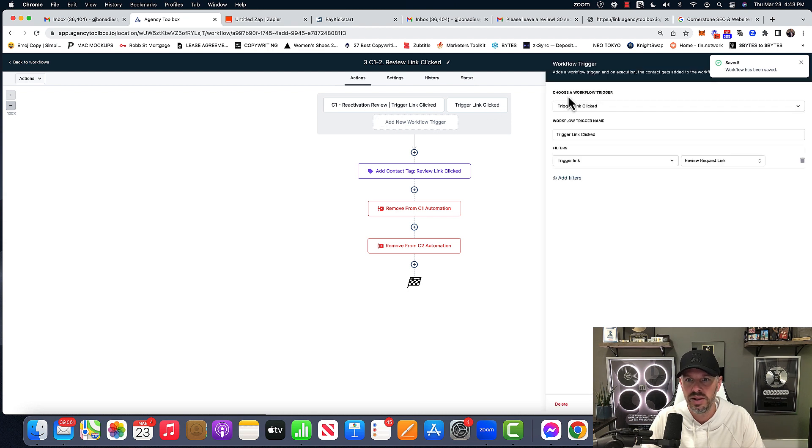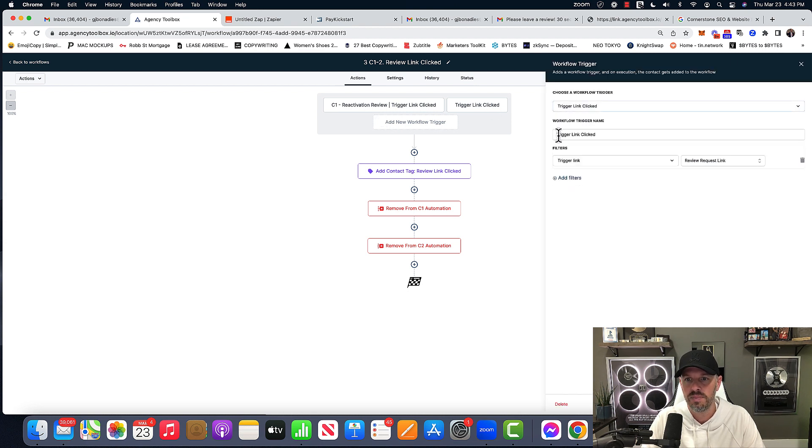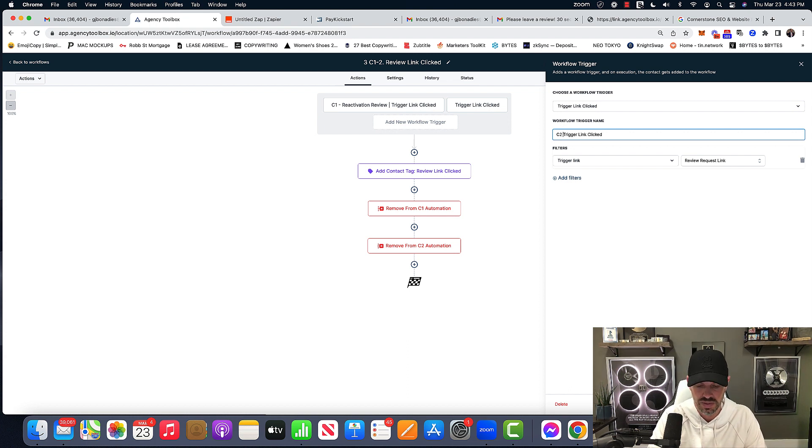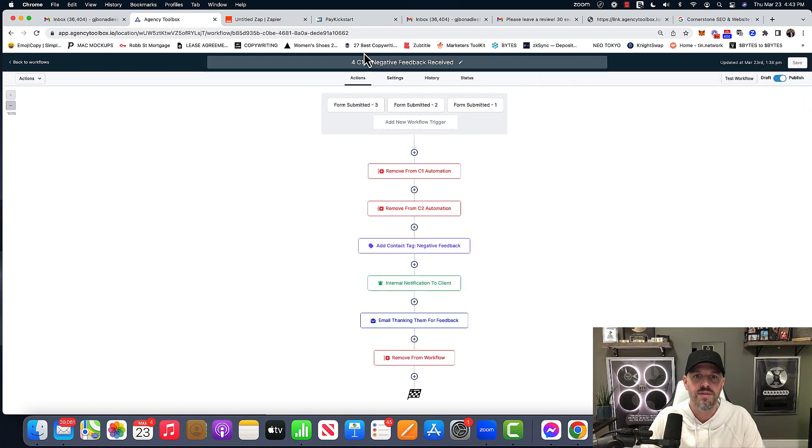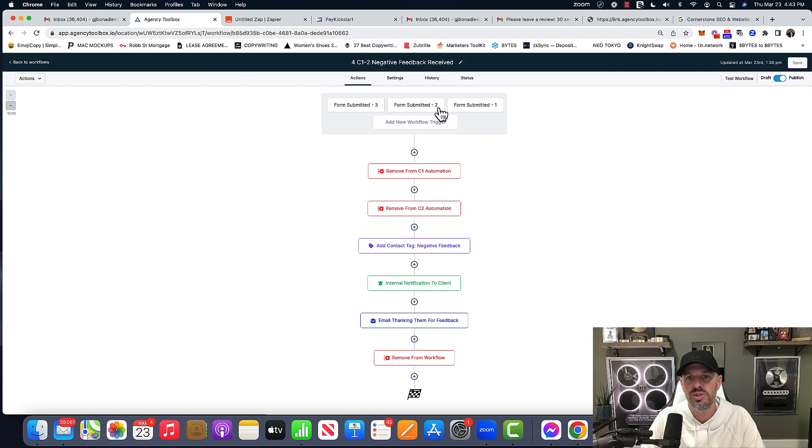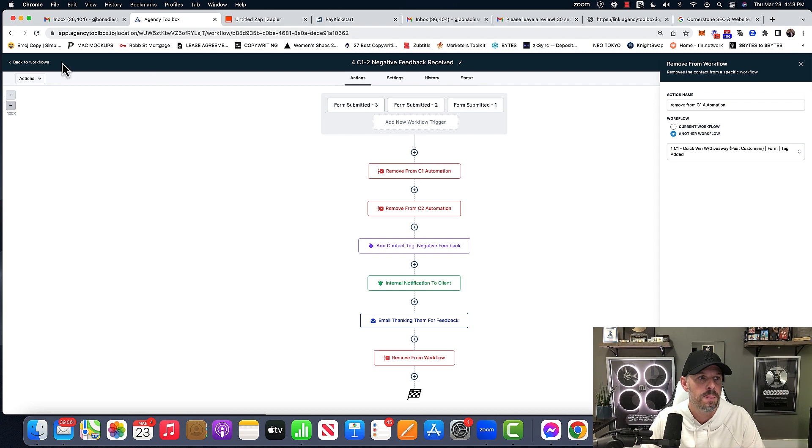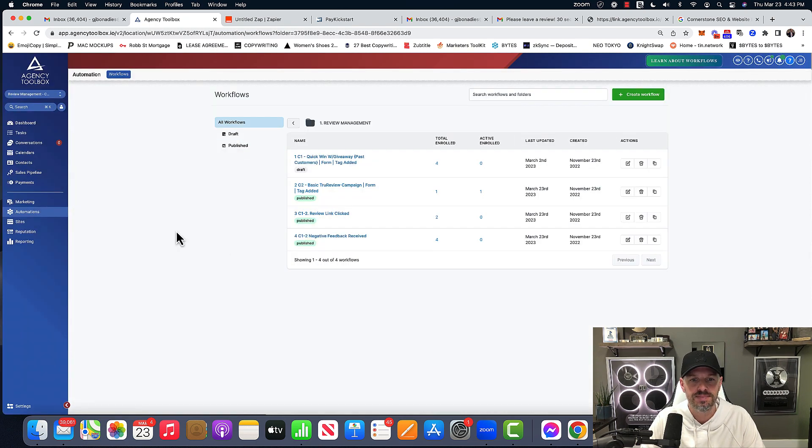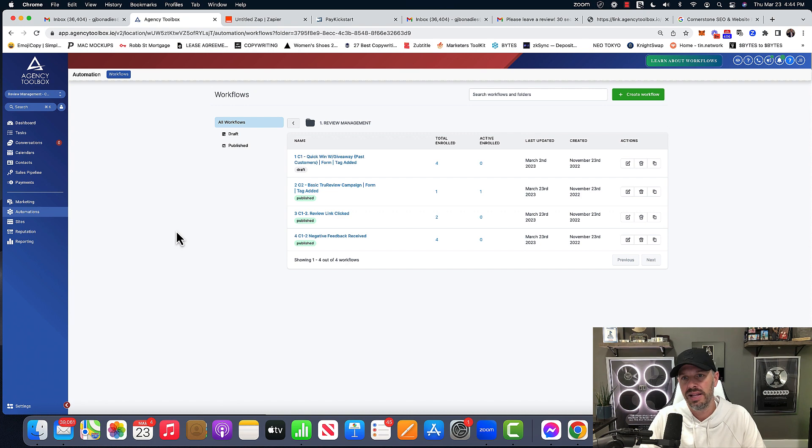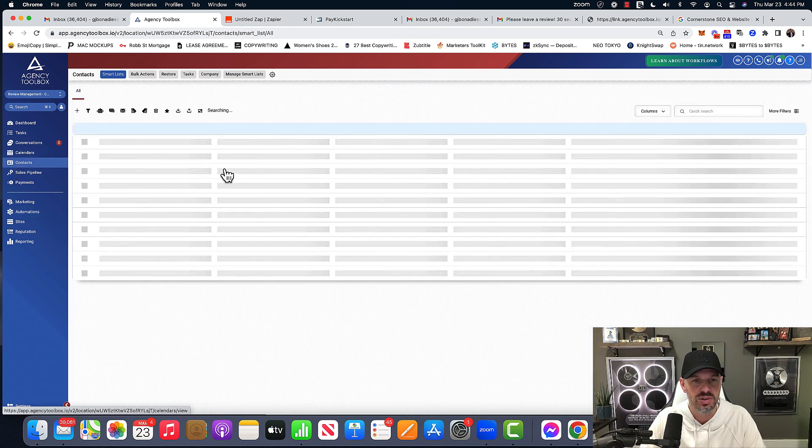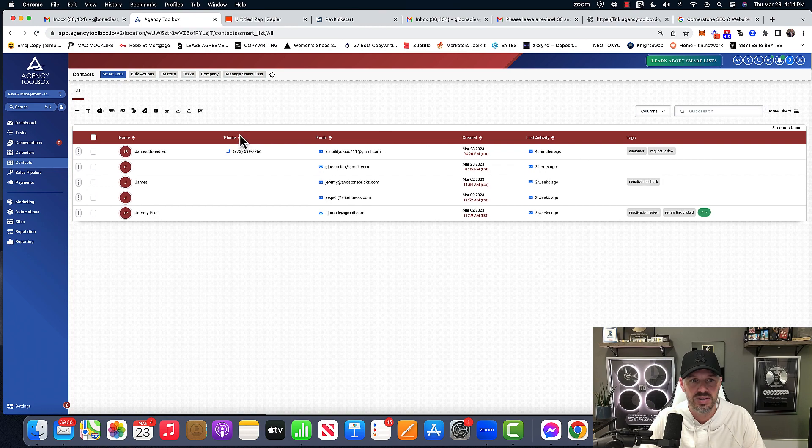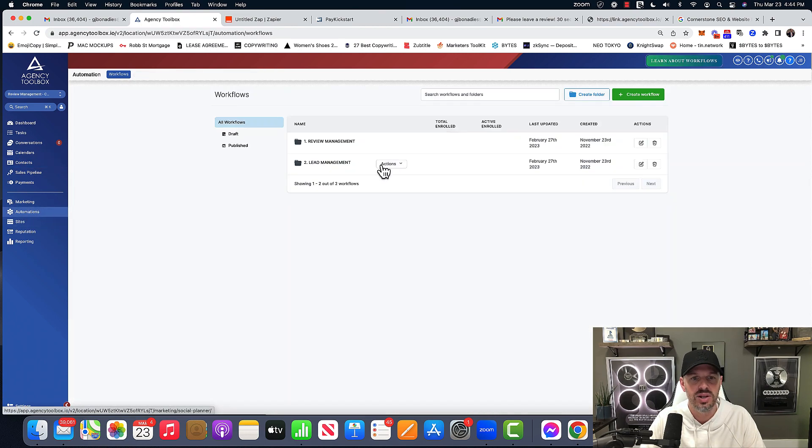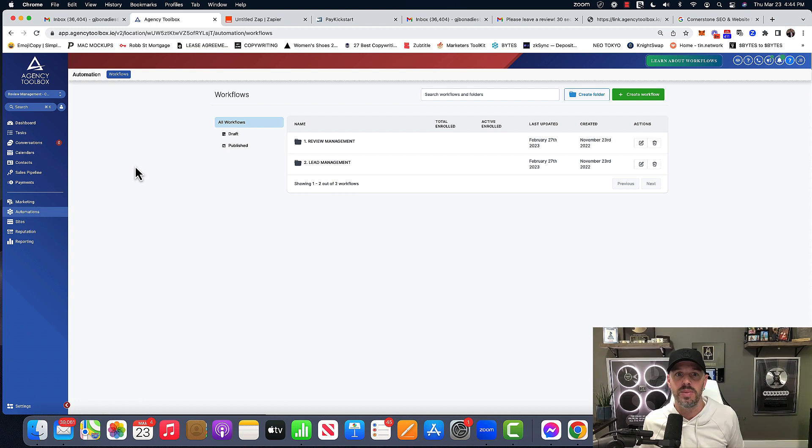So this would be C two trigger link clicked. And then for the negative feedback received, if they gave it three, two, or one, then it'll push them into this. And that is basically the training on how to connect. And as you can see, I think I already talked about this. See how it added it to here. It pushed into the automation. And now you have an ongoing reputation management service that you can now sell for whatever you want.